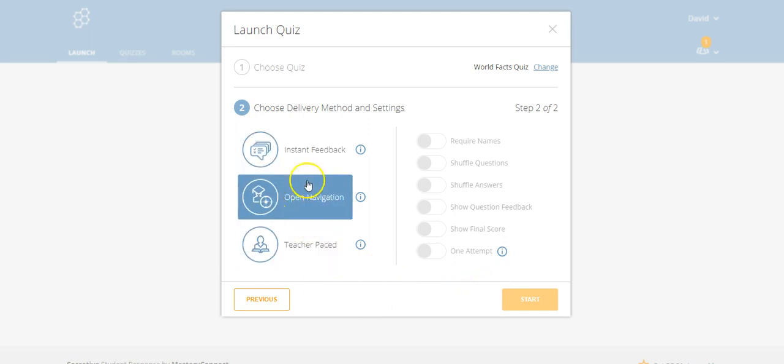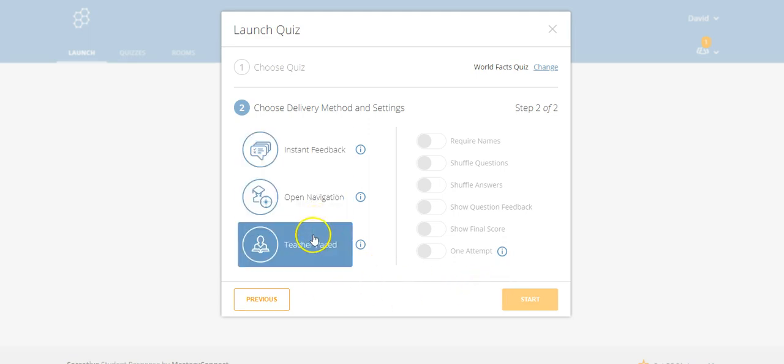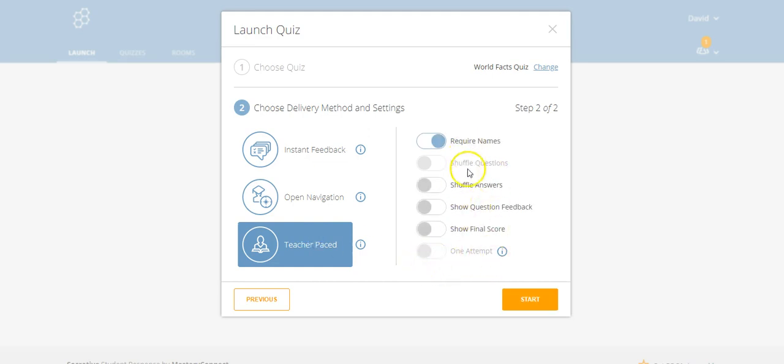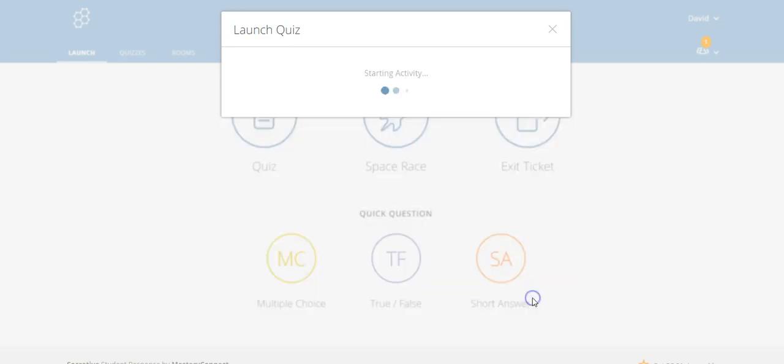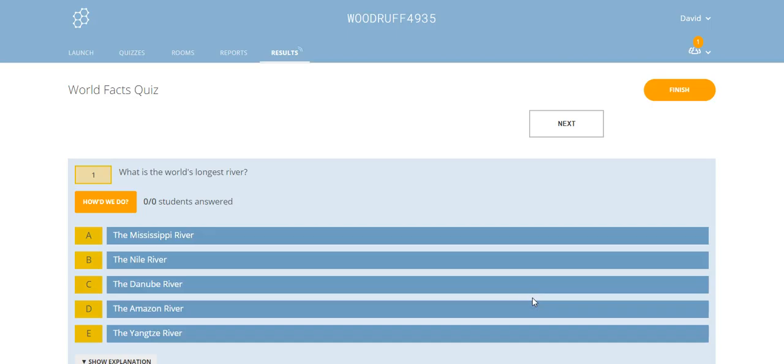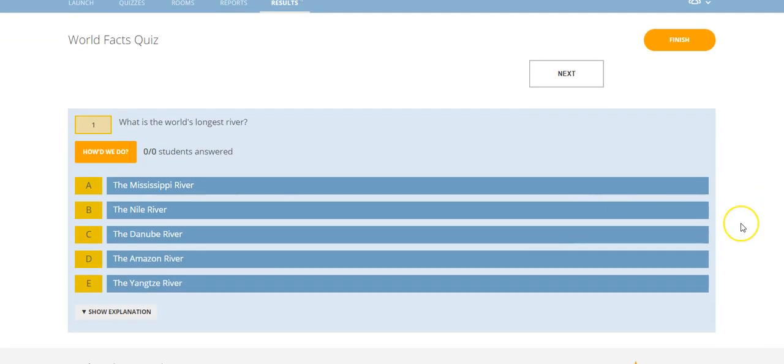We're going to decide which one of these we want to have. Let's say we're going to have a teacher-paced quiz. Then we can go through here - we can shuffle the answers, show question feedback, show final scores, etc. And then we go ahead and we start the quiz. Here is the quiz and we can start it for our class.